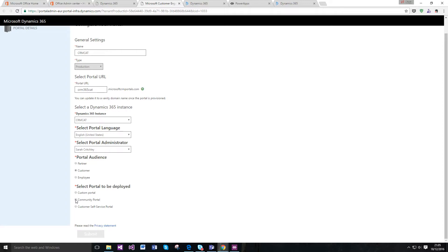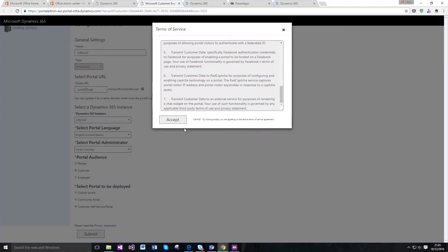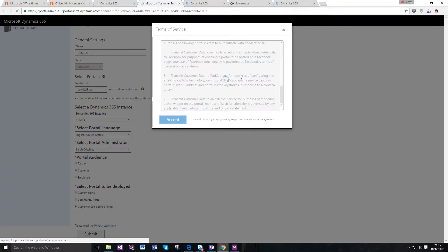We're just going to go with customer service. Read the T's and C's, and then once you're happy, click accept.